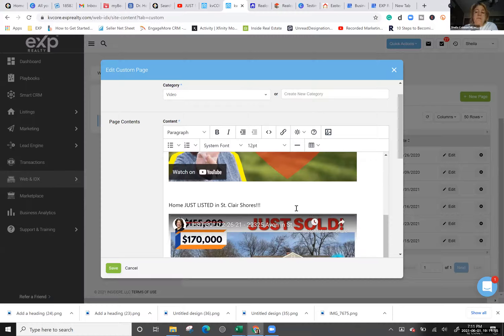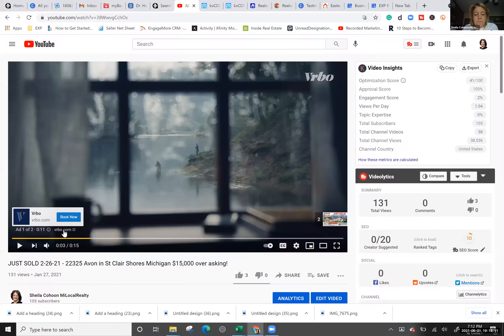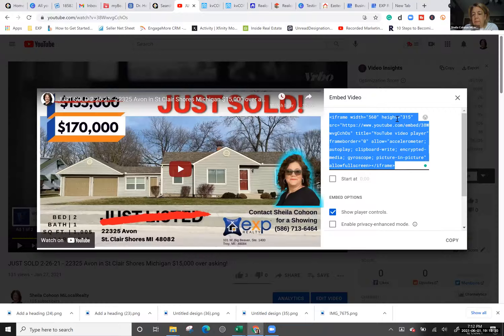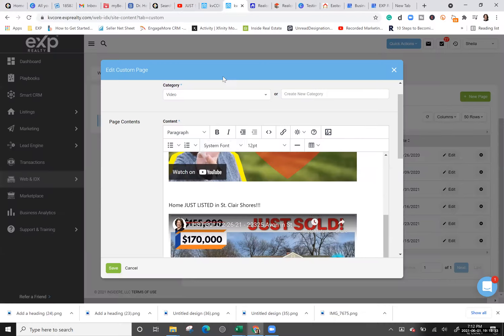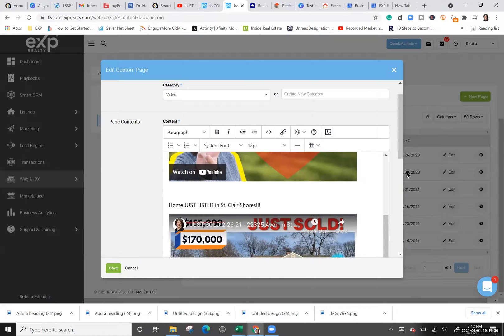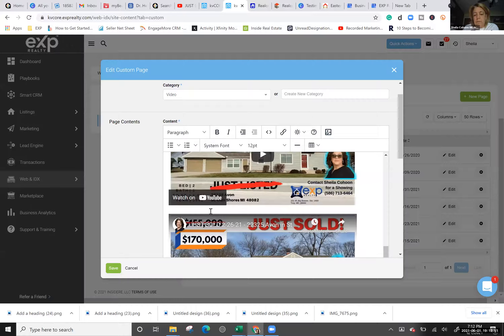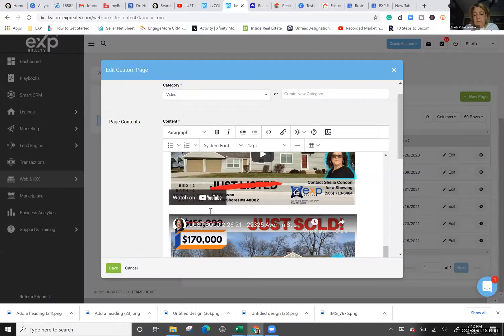You can drop in a buyer's video or a listing video the same way. Does anybody need me to go through that again? You click the Share button, click Embed, highlight the iframe code or click Copy to copy it to clipboard, then take it back to your KVCore website, click on the source code button, and paste in the iframe code. That's it for video.